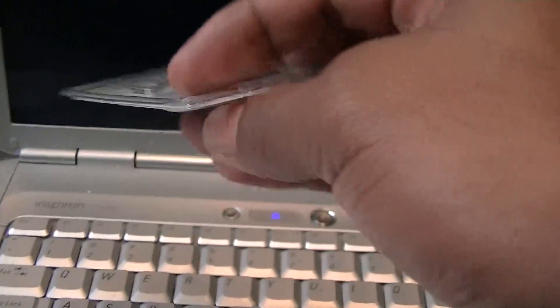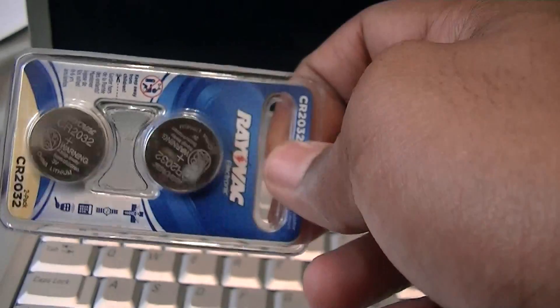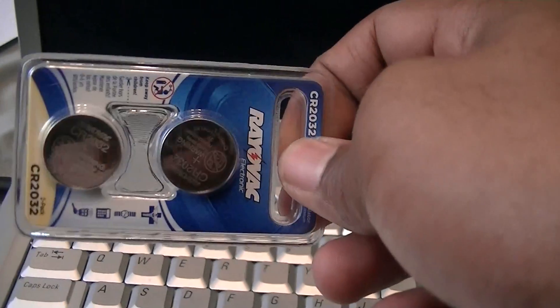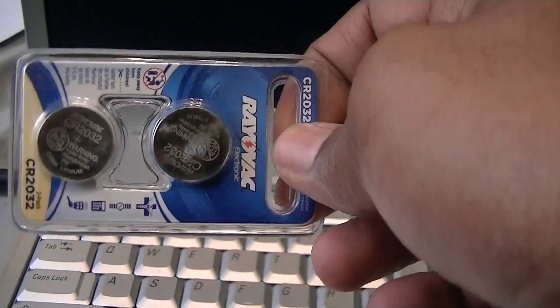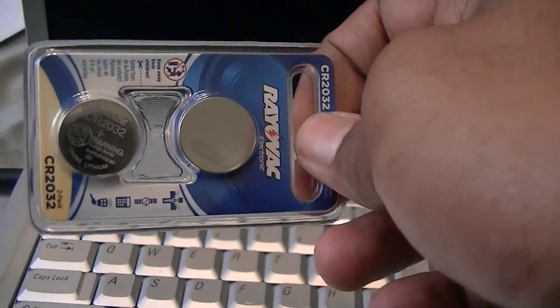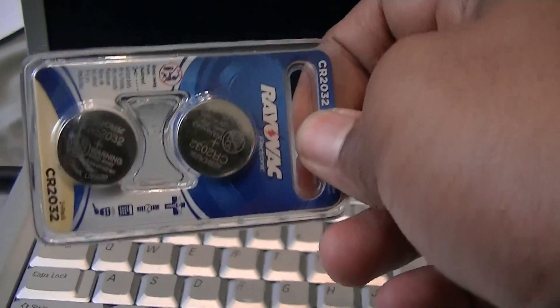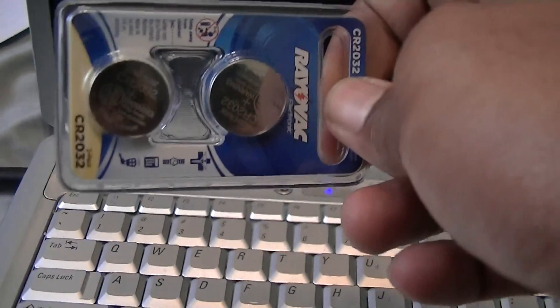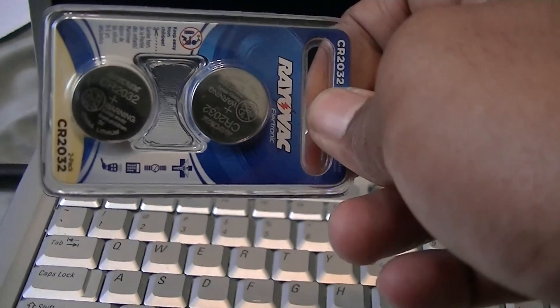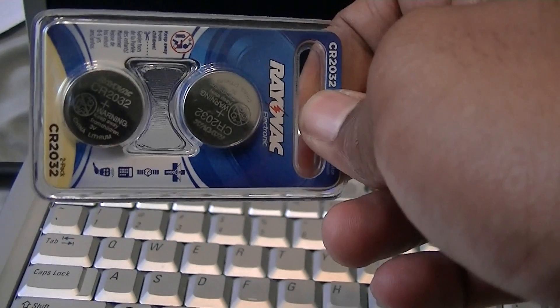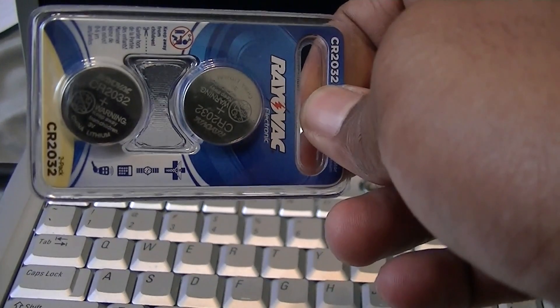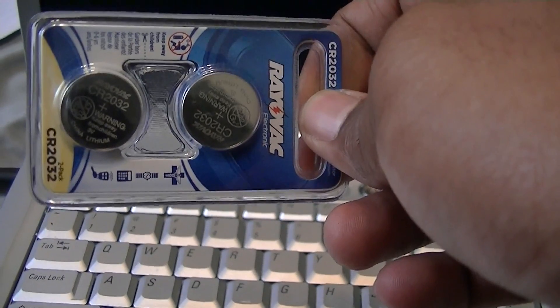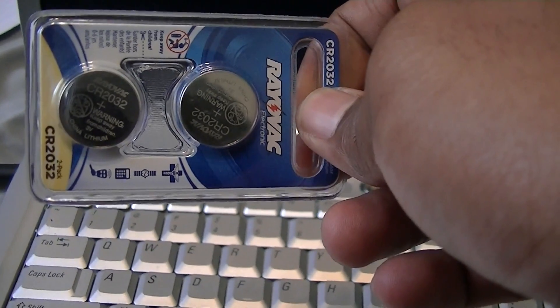We bought this for five dollars. You can get it off Amazon, maybe from hardware stores or Walmart too. This is a CR2032 and we're gonna replace the battery in this system.